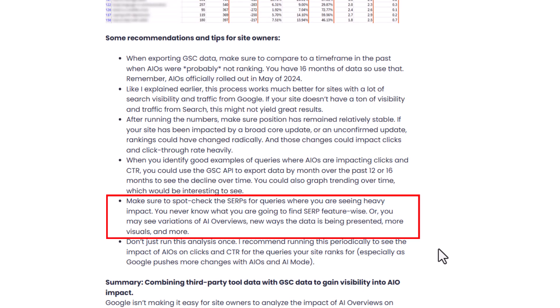I also recommend spot checking the SERPs — check the search results. You may see different SERP features, different treatment of the AI overview, different visuals and videos, whatever it may be. Go in and start checking what's there; it could explain why you're seeing more of a drop for certain queries than others. Definitely don't just run this analysis once — do it periodically as AIOs continue to roll out. They've now rolled out to 200-plus countries in 40-plus languages. You could see more impact over time, and if an AIO stops triggering for a query, you may see a surge in clicks and click-through rate.